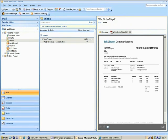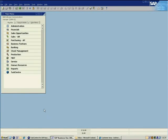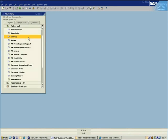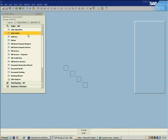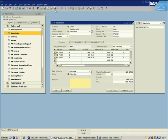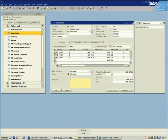As well as this confirmation, we can view the sales order as created in SAP Business One. By loading the Sales Orders window and navigating to the relevant record, we can see that the sales order initially created in the eCommerce database outside of Business One has been imported.